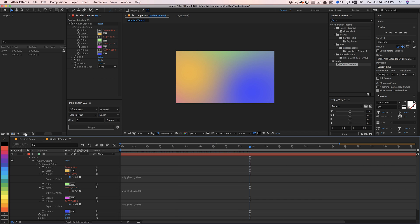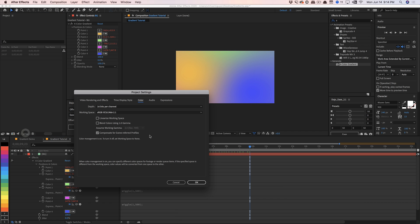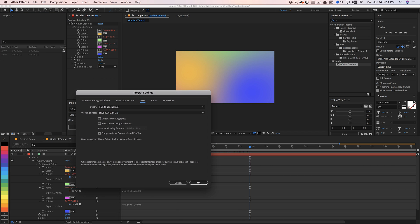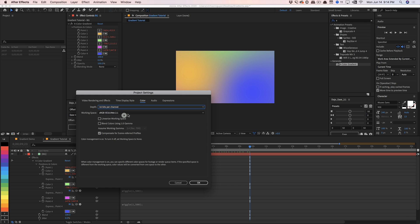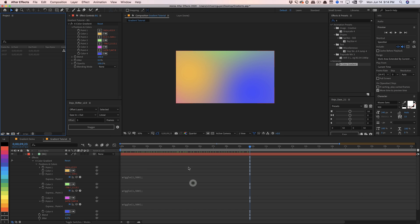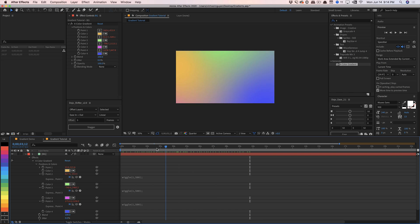Another tip: go into your bits per channel. Rather than the default eight bits, go ahead and select 16 or 32 bits. It's going to make your colors pop a little bit more, blend the colors better, and help with banding as well. That's what I would recommend.